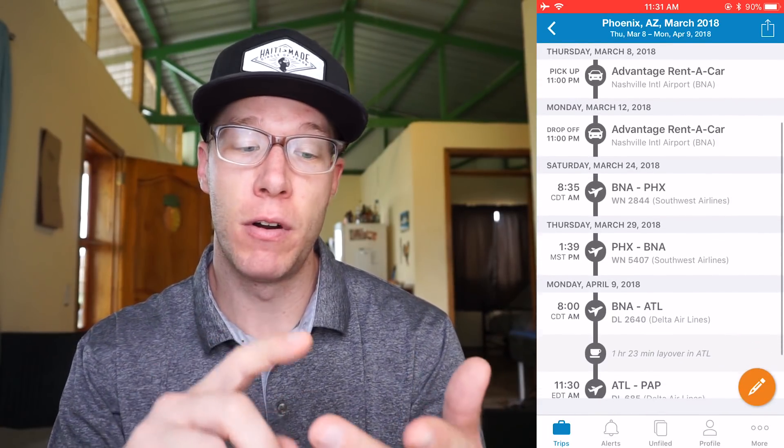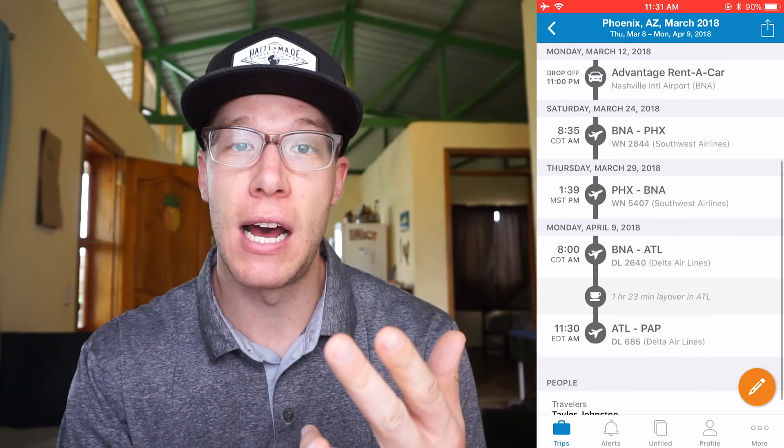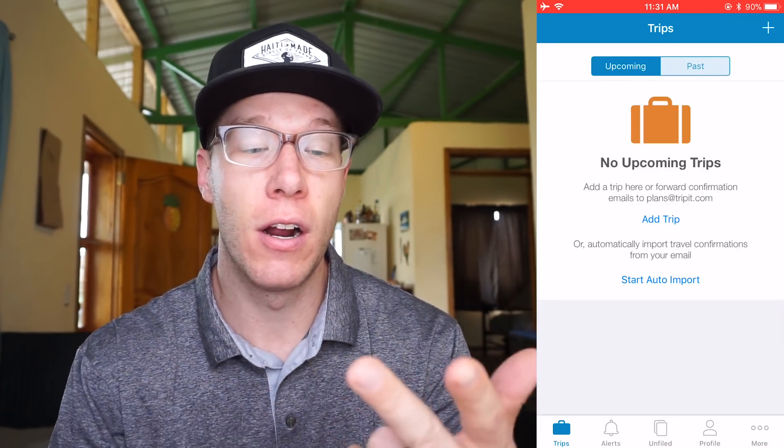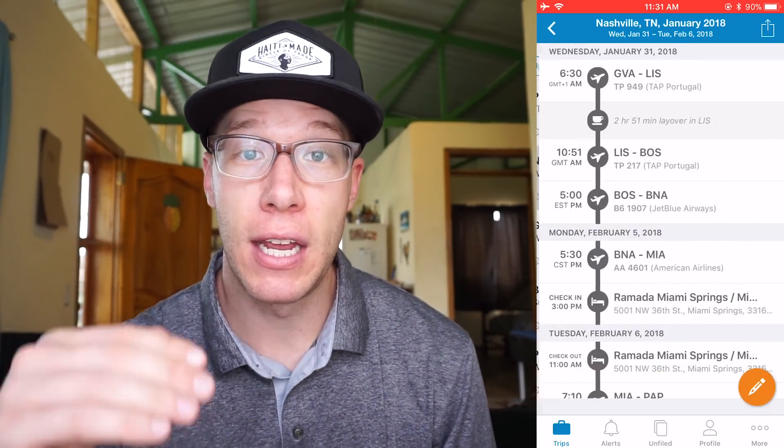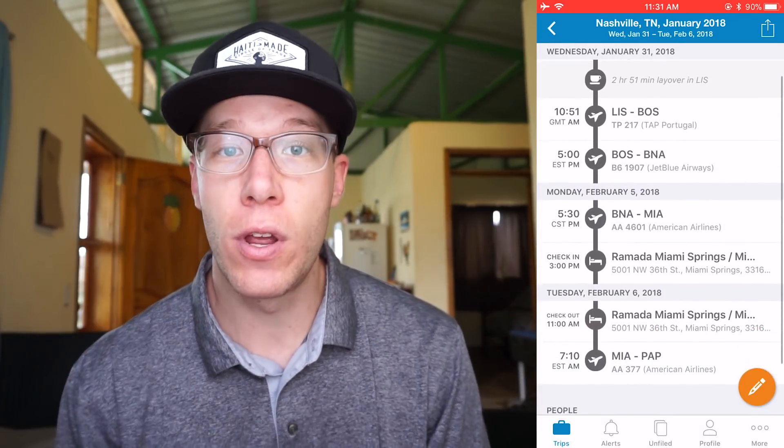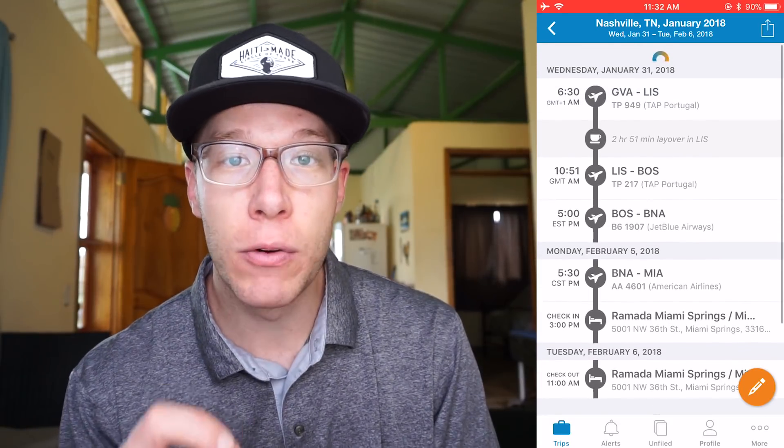When you use TripIt it gives you your flight number, flight time, layover times, your next flight time, when you're getting your car rental, when you have to return it, your hotel — and it puts everything in chronological order so you can find everything really fast. TripIt is really beneficial for me because I hate flipping through all these apps just trying to find one bit of information. It's all in TripIt.